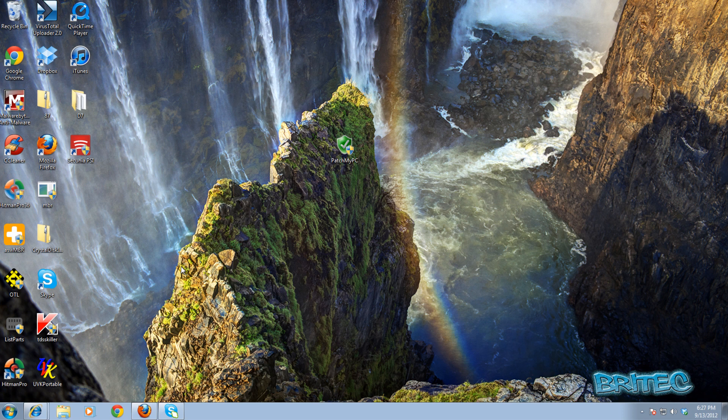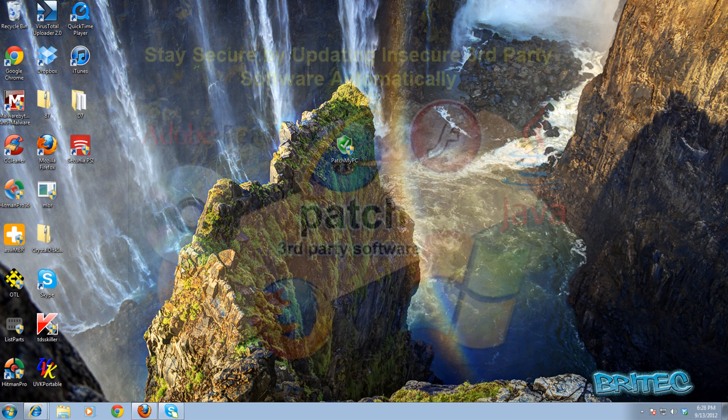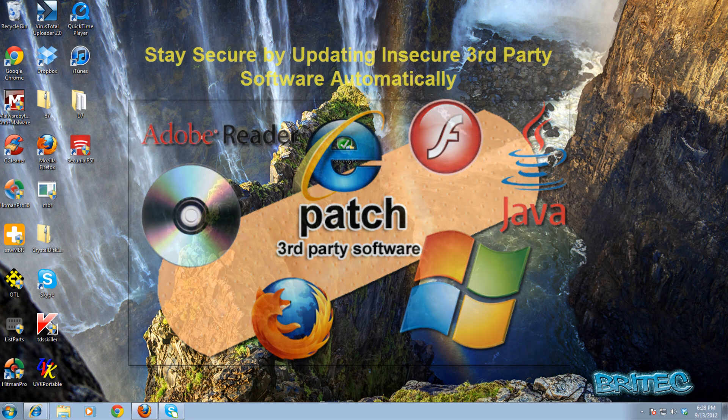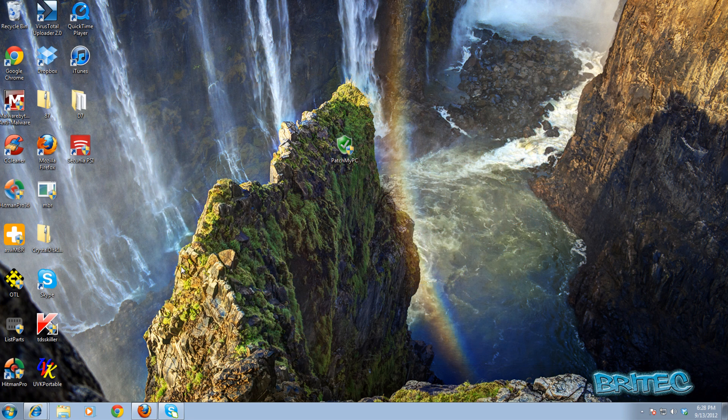What you guys got another video here for you. In this one we're going to be looking at how to update your PC and keep you safe from malware. Now I'm not talking about Windows updates, I'm talking about third-party software.